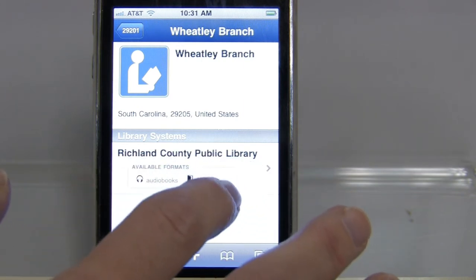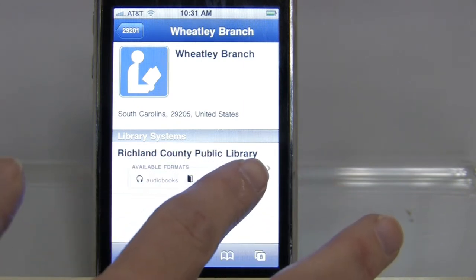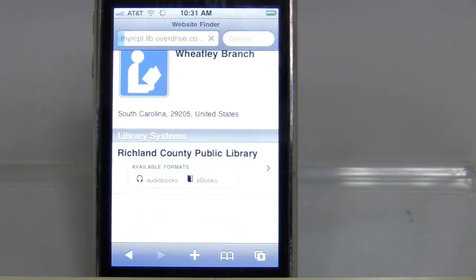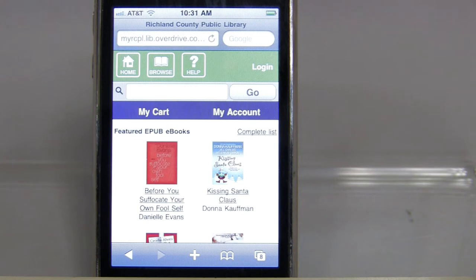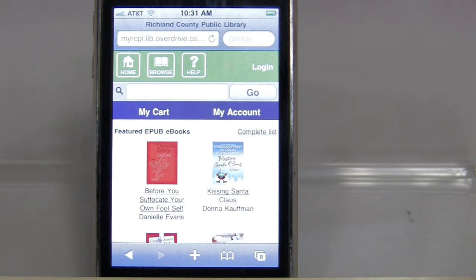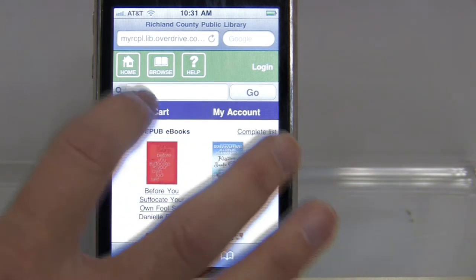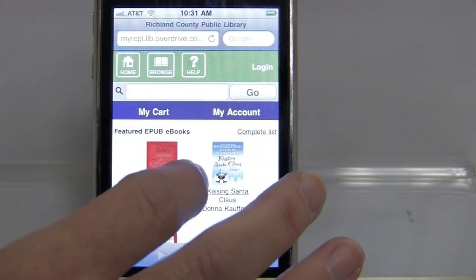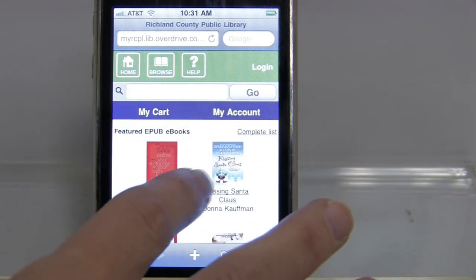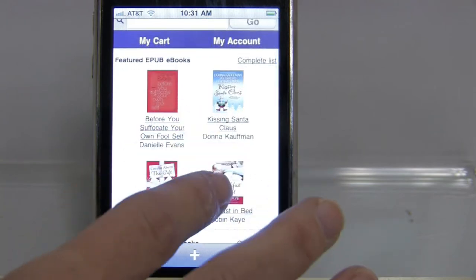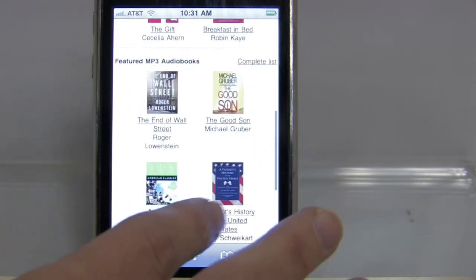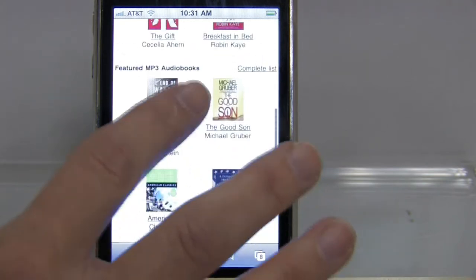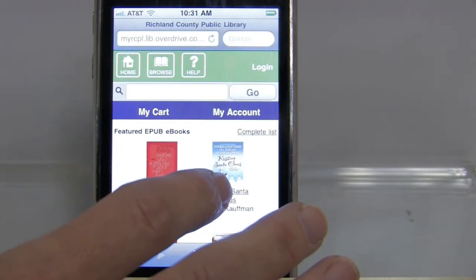Here's Richland County Public Library — audiobooks and eBooks. I can download them both, and clicking that directs me to the mobile version of the OverDrive digital media catalog. You can browse and access your account. Here are some featured ePub books and featured MP3 audiobooks — all things you can download wirelessly with this new application.